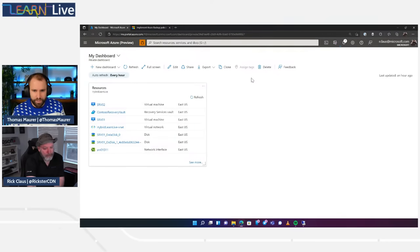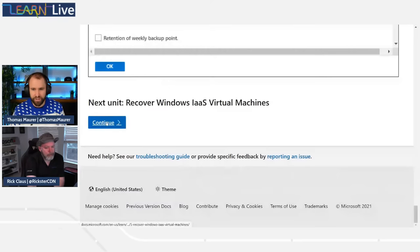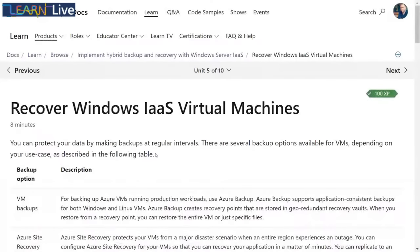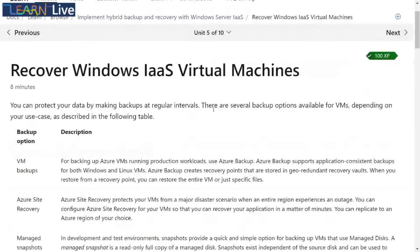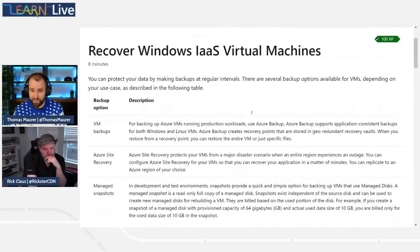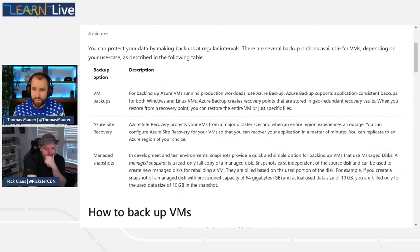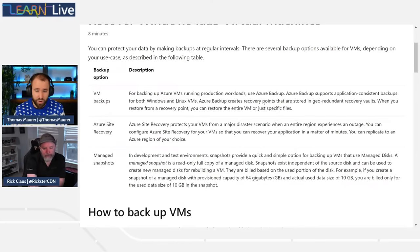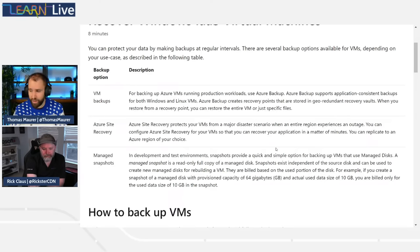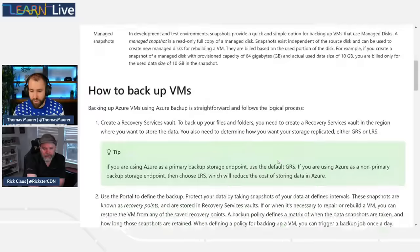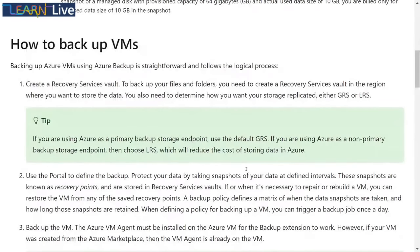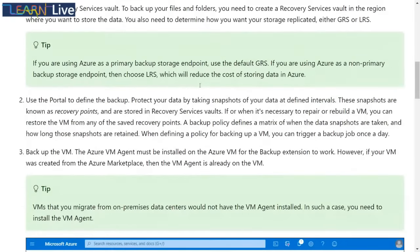Interestingly, the next unit after setting up policies covers how you can actually recover certain types of backup. The next unit covers recovering Windows Server IIS virtual machines. There are different ways to do that — backup is just one part of a good disaster recovery strategy. You also have Azure Site Recovery, which also leverages recovery vaults for disaster recovery scenarios, and managed snapshots for disks as well.